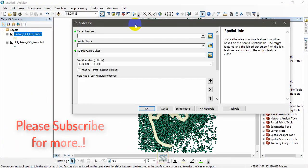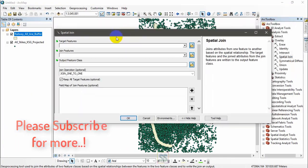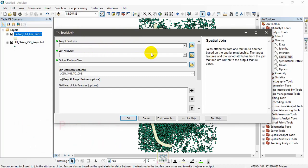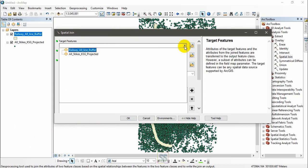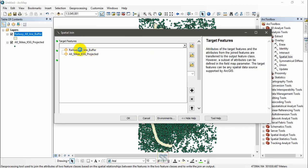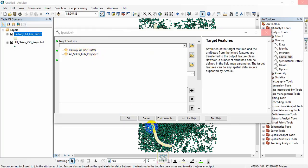This is the spatial join tool. You can use this tool to join attributes. First, your target feature should be this polygon. Here I am going to use my buffer polygon that you can see in the help description.